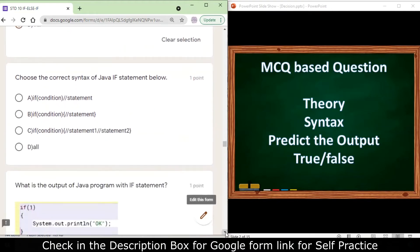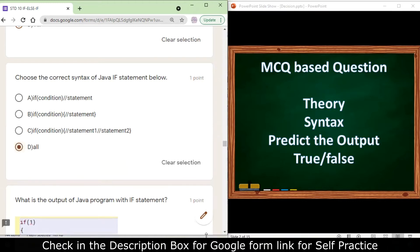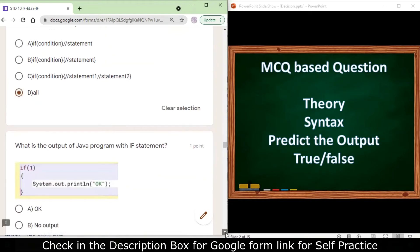Choose the correct syntax of a Java if statement. The form 'if (condition) statement;' is correct. 'if (condition) { statements }' with curly braces is also correct. 'if (condition) { group of statements }' is also correct. So the answer is all of the above are correct syntax for a Java if statement.